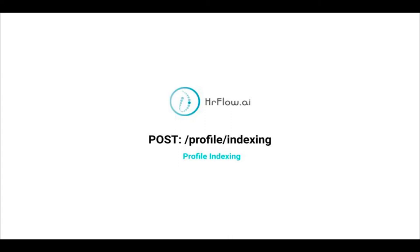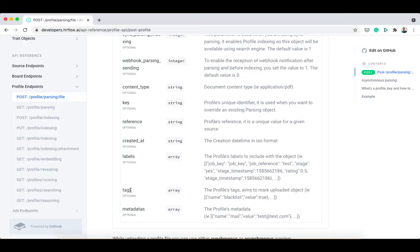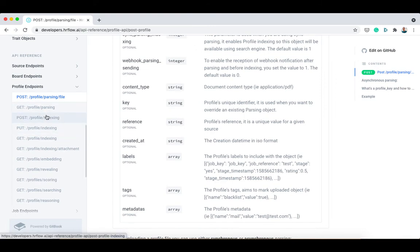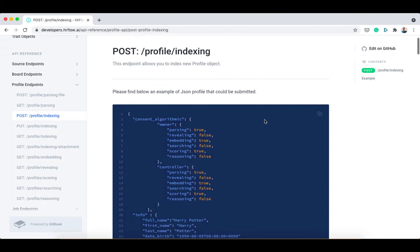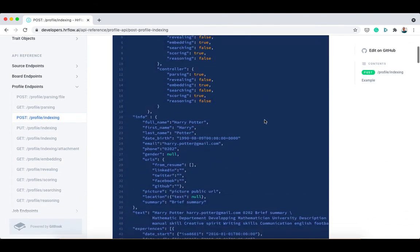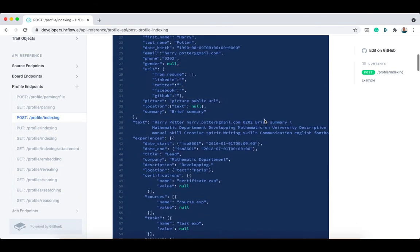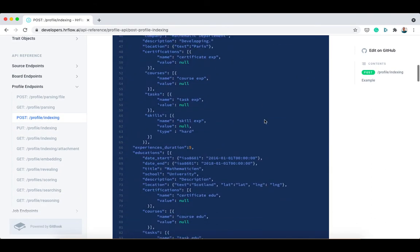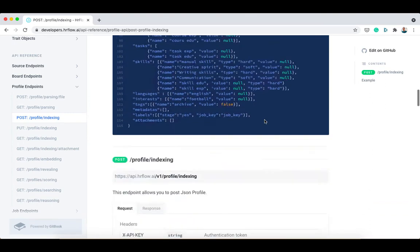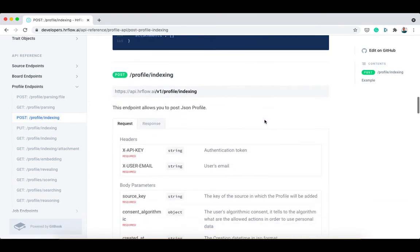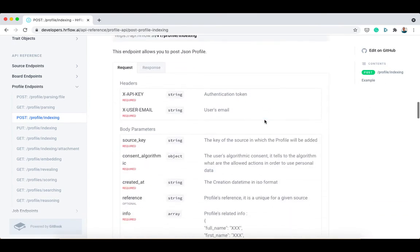The second endpoint that you can use to post a profile ends with slash profile slash indexing. This is a different endpoint that allows you to send an already structured profile JSON into the API source. This endpoint is only for storing and not structuring data, in contrast with the first endpoint that takes a raw file and turns it into a readable JSON.